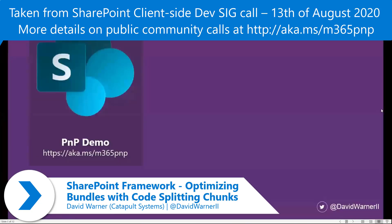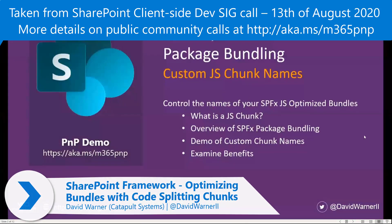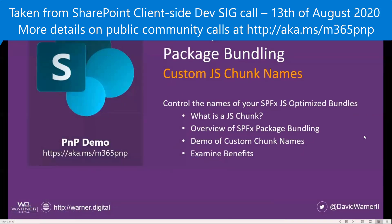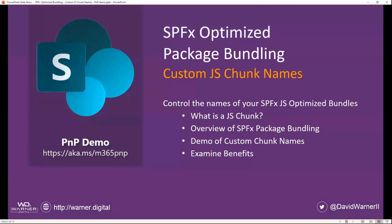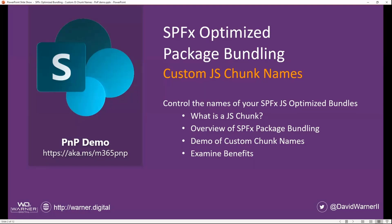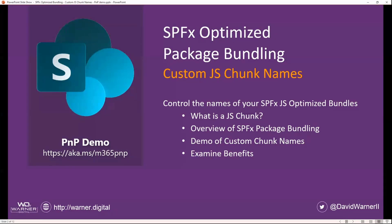Today, we are going to talk about the SPFX Optimized Package Bundling and controlling the JavaScript chunk names that come with that. So what we're going to cover is what is a JavaScript chunk, and for those that are not familiar with the overview of the basic package bundling, we'll have an overview on that. Then we're going to have a demo of how you can customize those chunk names, and then we'll talk about the benefits.